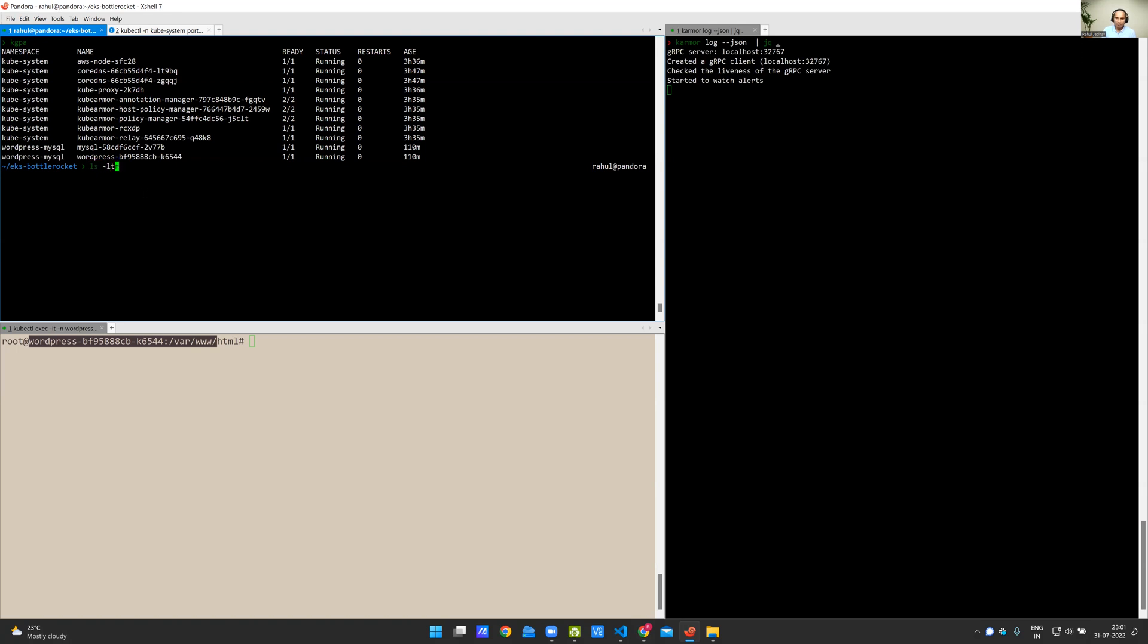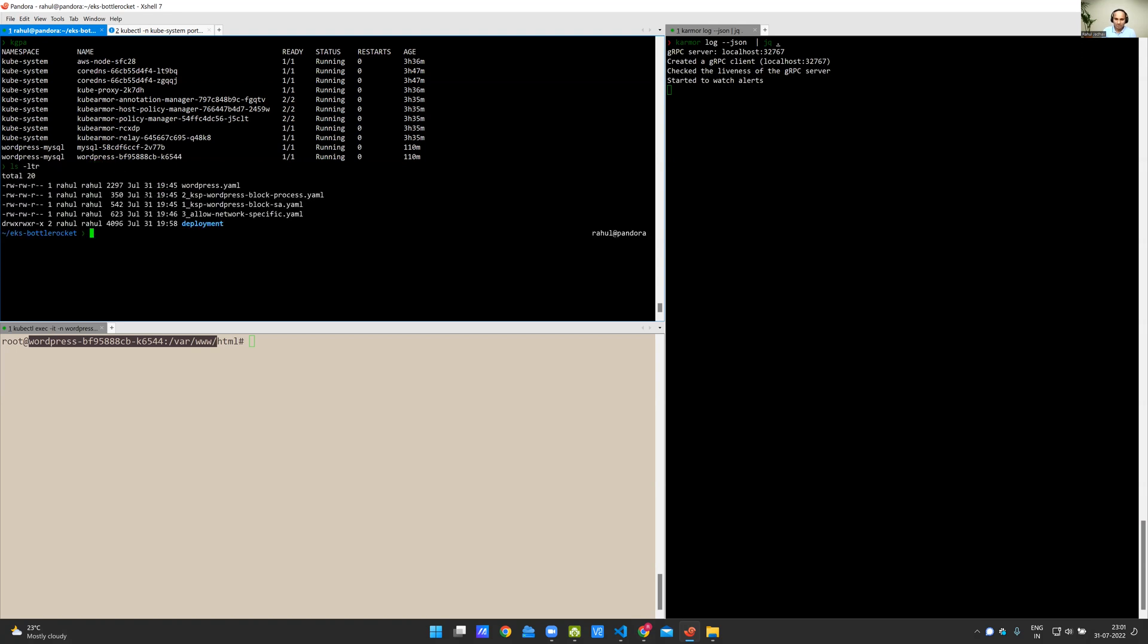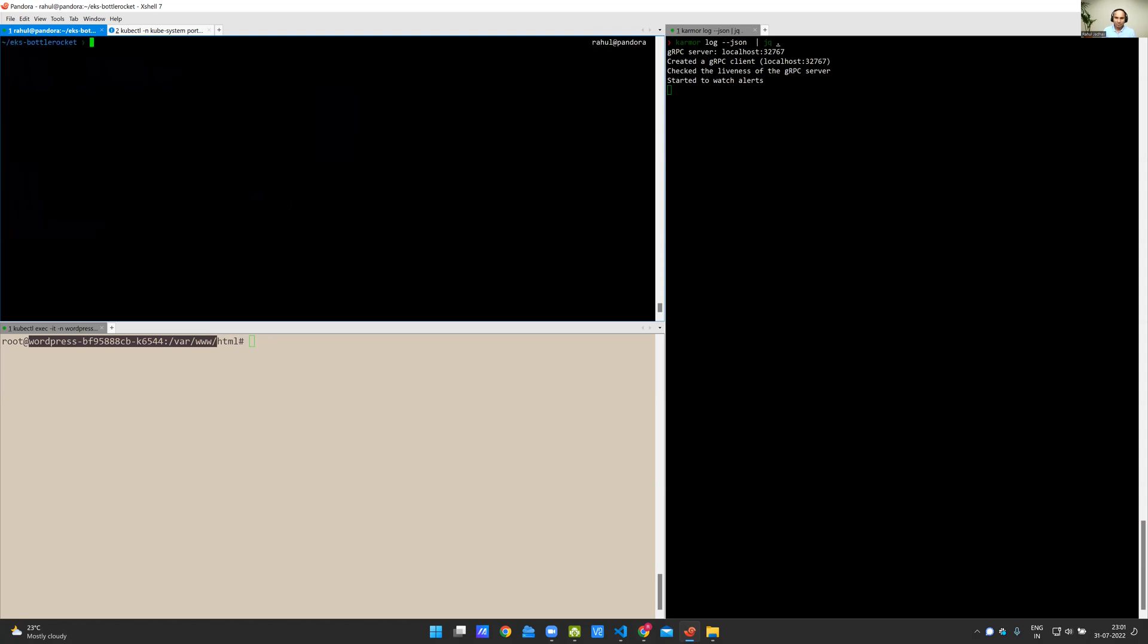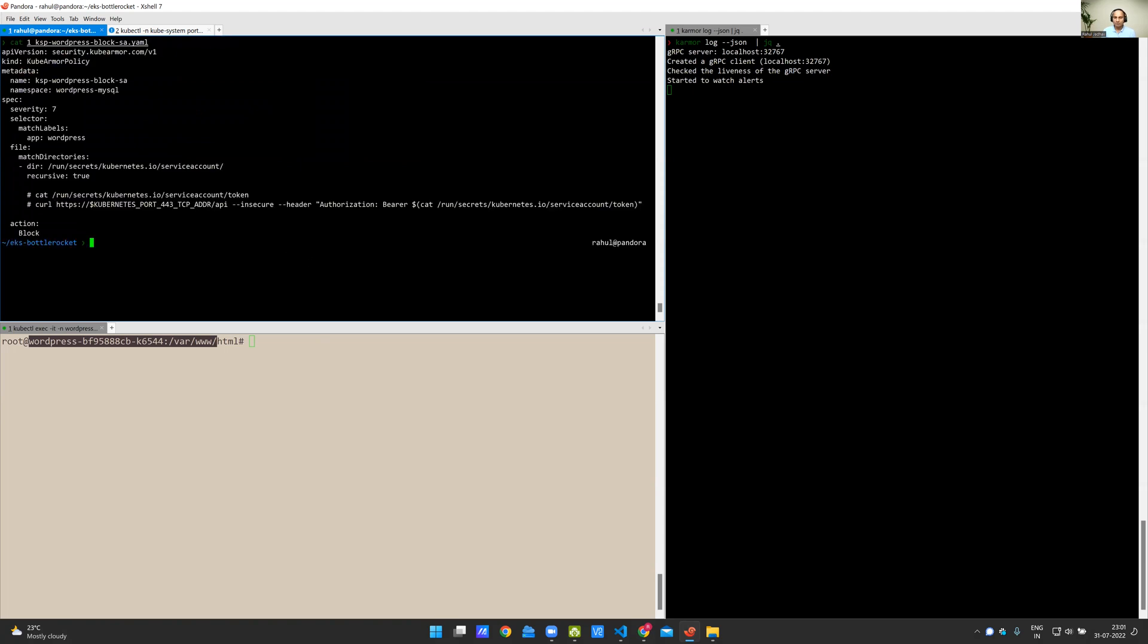I have three policies that I mentioned before. One is blocking access to the Kubernetes service account token altogether. First, I'm going to show you the policy. Very simple policy. Kubernetes service account token is mounted at a predefined volume mount point, and any access to this particular folder recursively has to be denied.